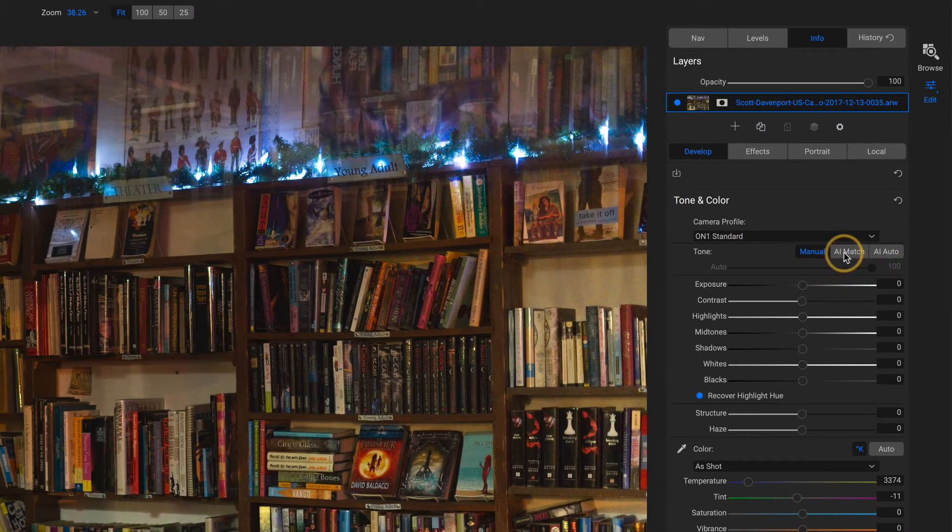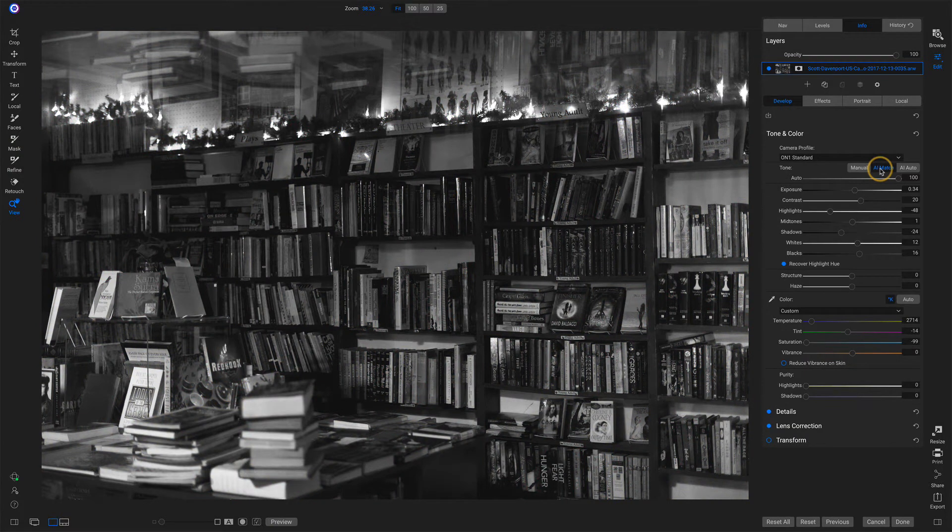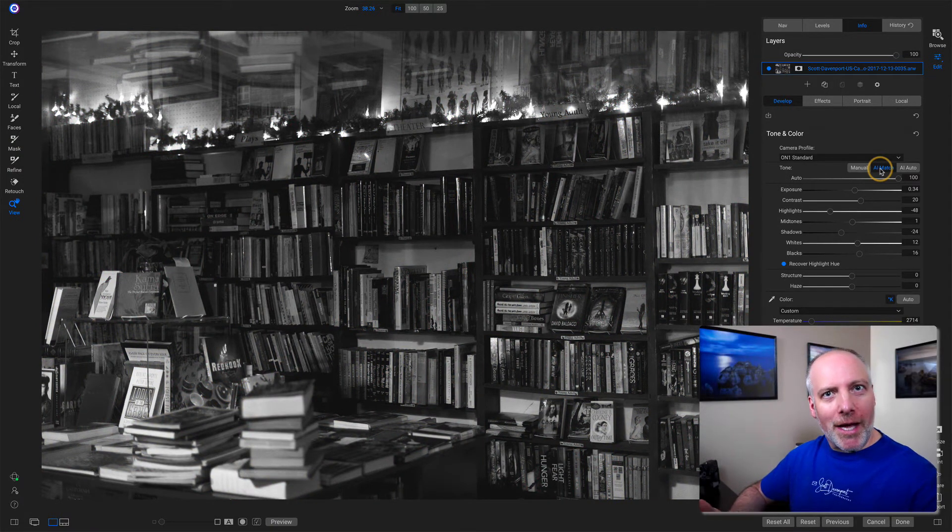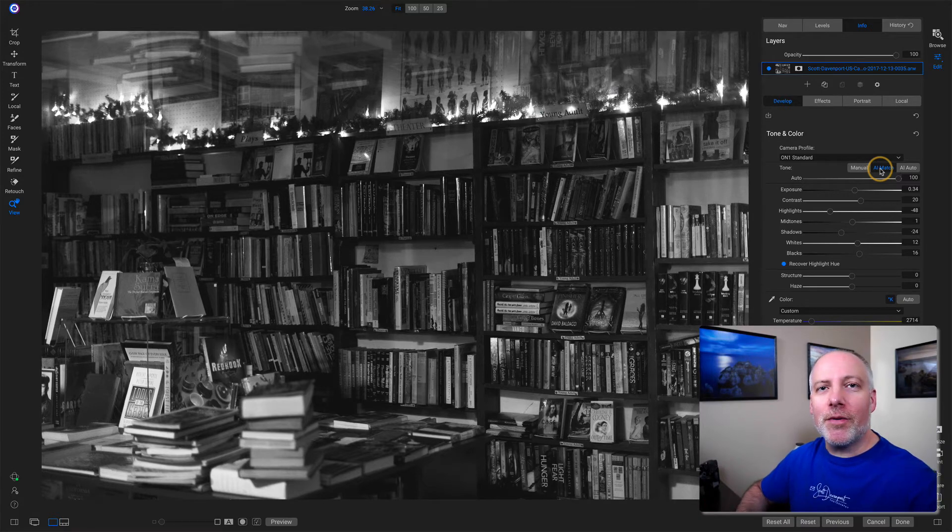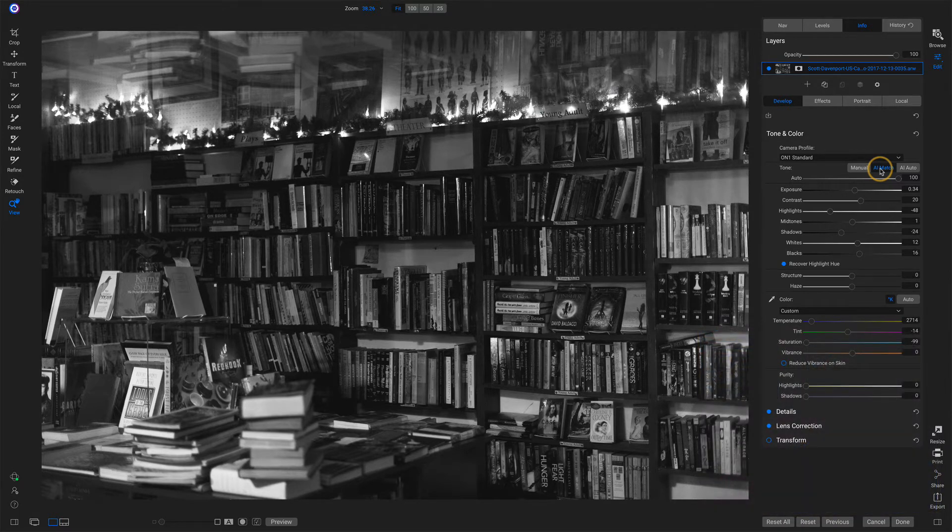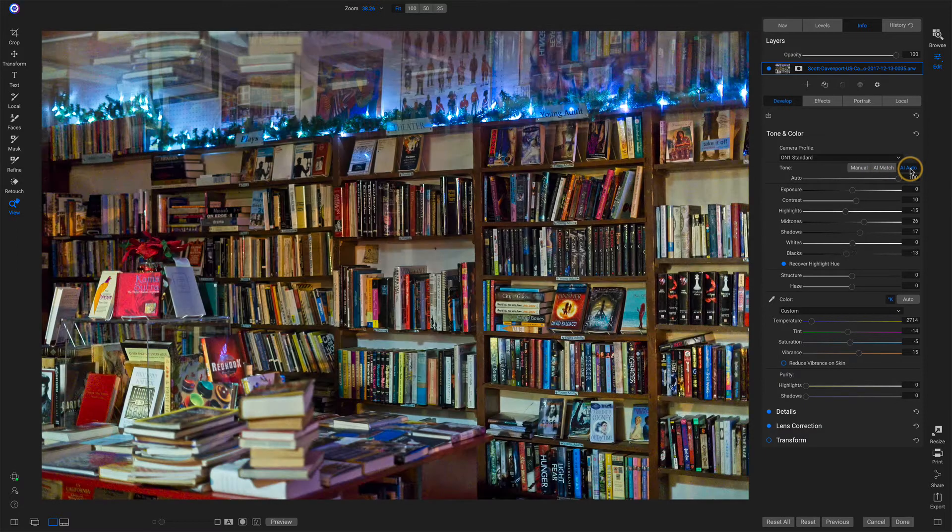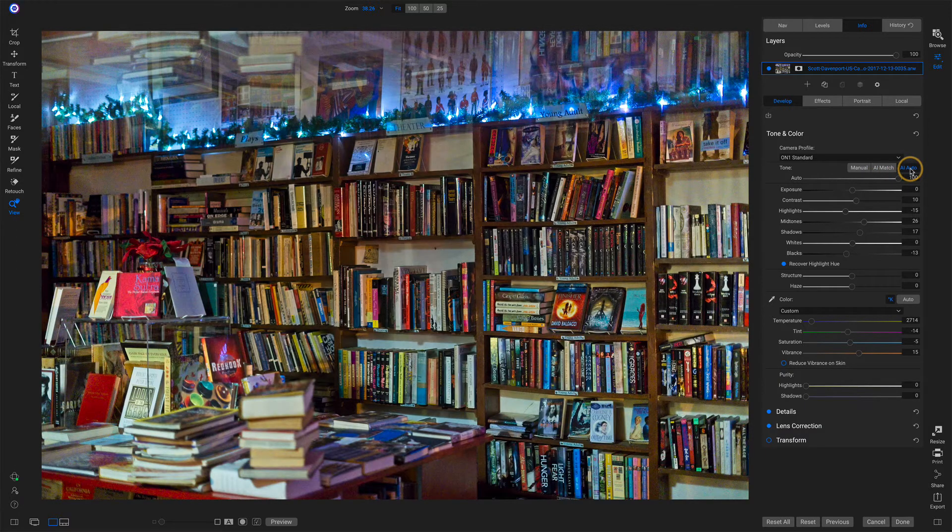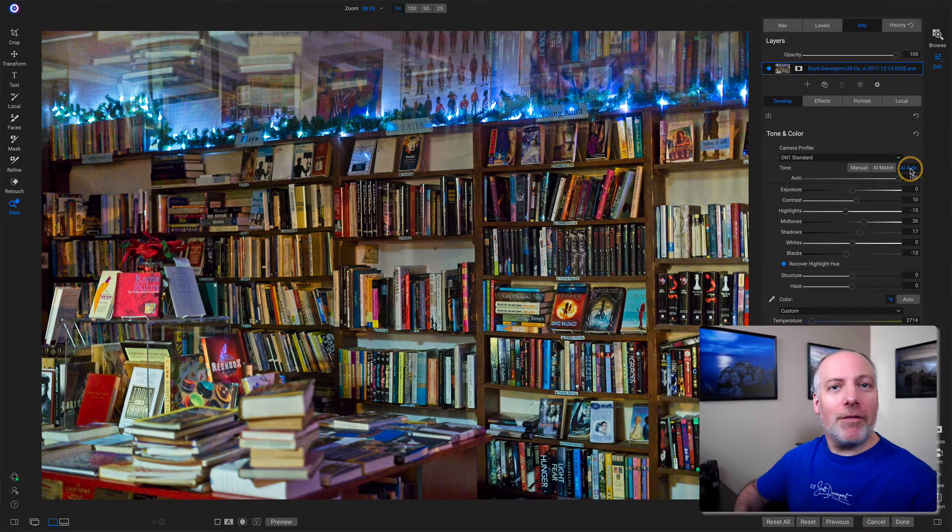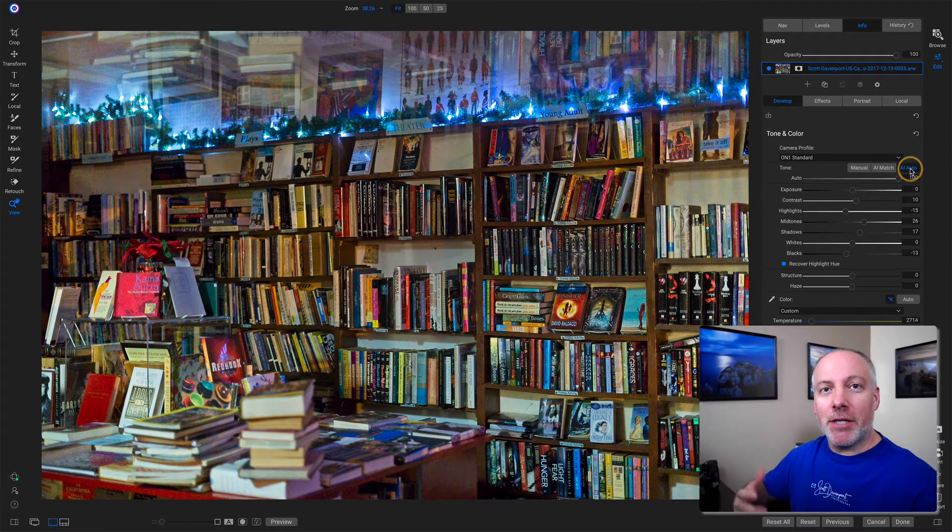I click AI Match. That embedded JPEG was examined. Photo Raw realized, oh, this is a black and white rendering. Let me see what I can do here. And it gave me a starting point. Now if I click AI Auto, that's looking at the raw itself, which is in color. And it does these basic adjustments.